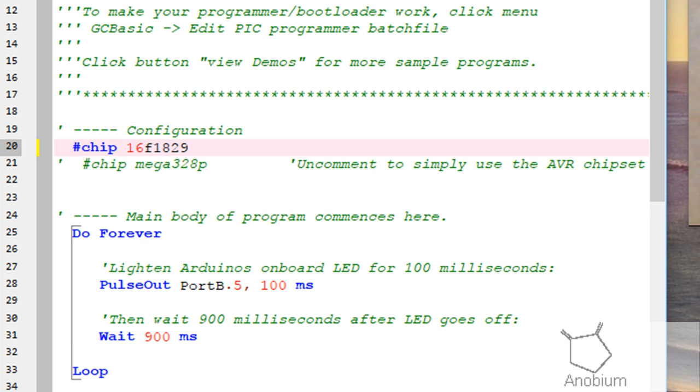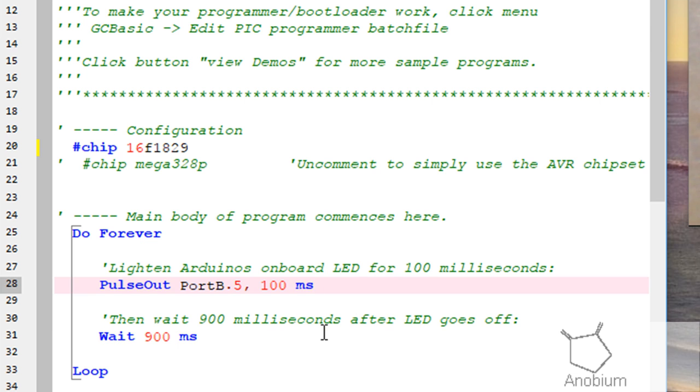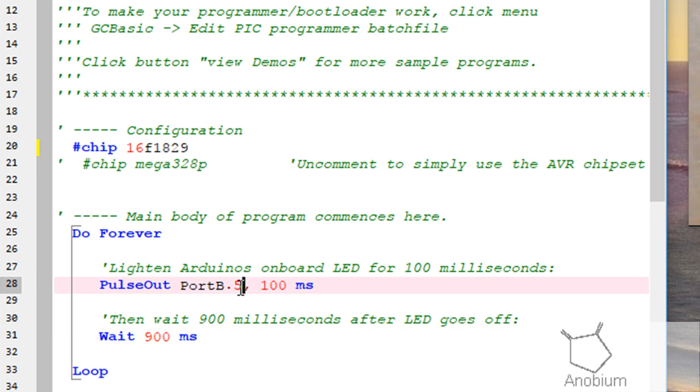I could program that immediately, but I just need to ensure that the program, which is going to loop forever, and it's going to pulse an LED, and then wait for 900 milliseconds, is set up correctly.